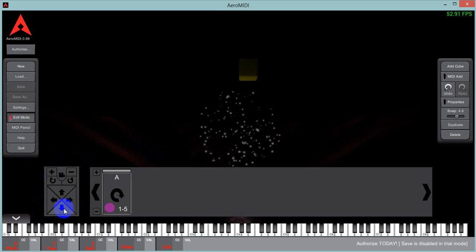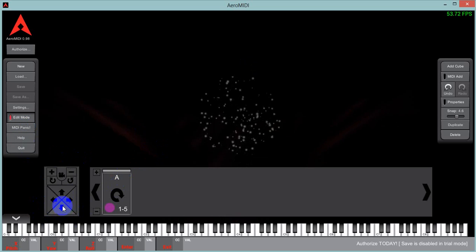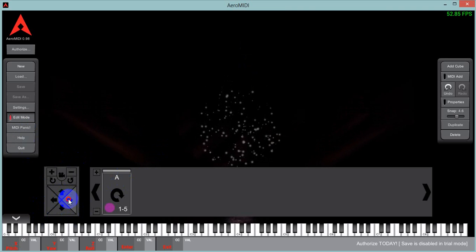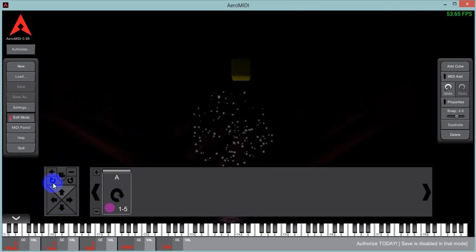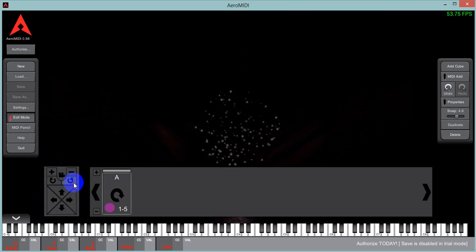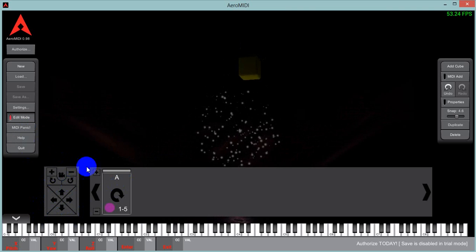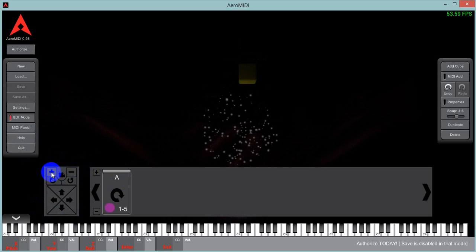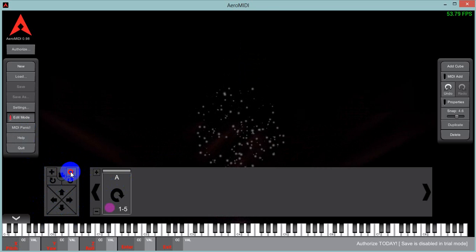Right here we have a camera control. You can move it up, down, left, right, rotate, in and out.